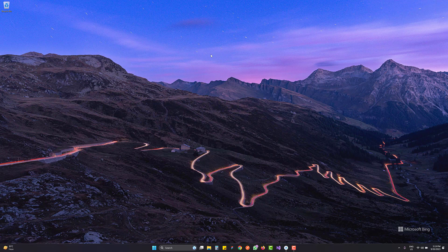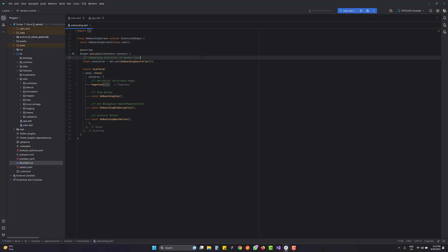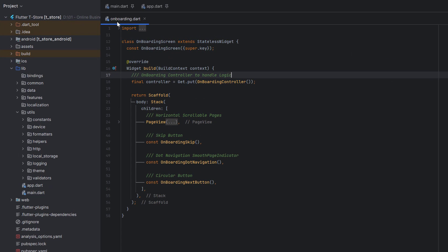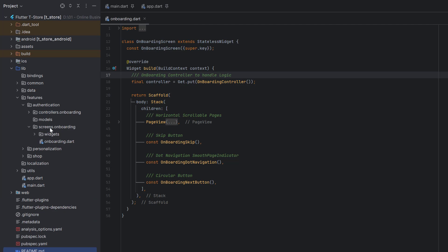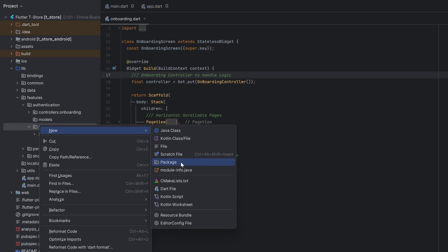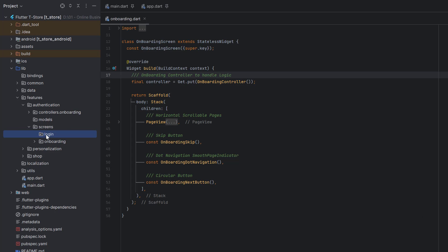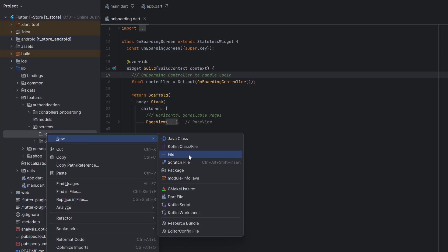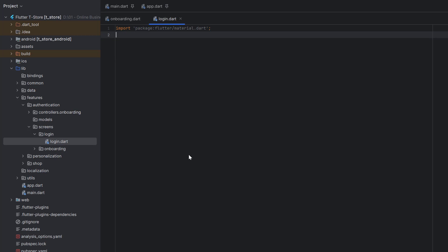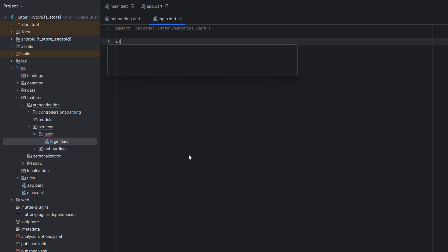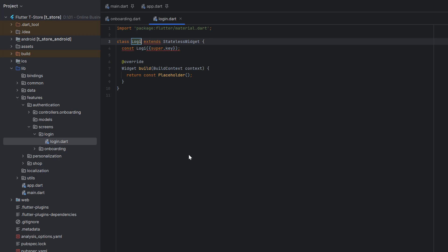Without wasting time, let's head to Android Studio and start coding. Here is the onboarding screen we created in the previous tutorial. Let's go to the features folder, inside features go to authentication, and inside there — previously we only had the onboarding screen. Today let's create a new package or folder, name it 'login', right-click, create a new file, name it 'login.dart', and add the Material library import.